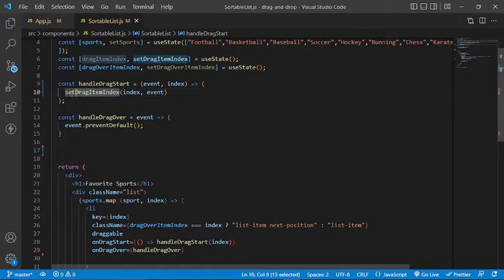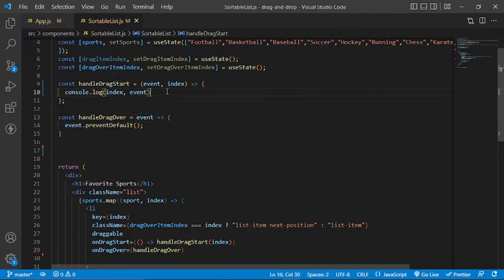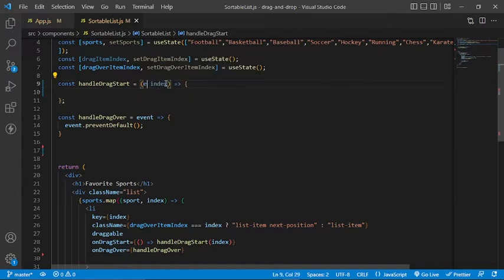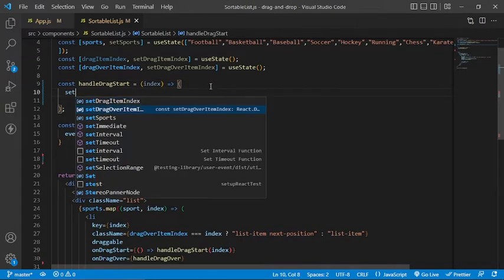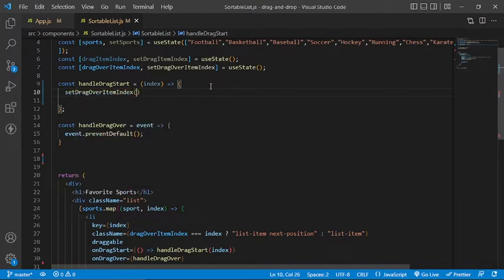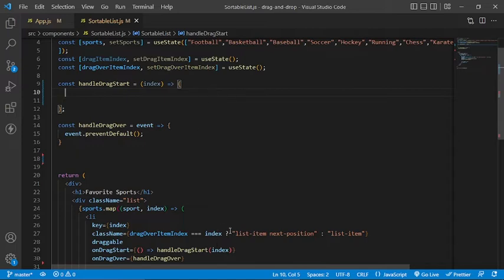In the browser, we can open dev tools to see what's going on. For example, if we drag the item at index three, which is circle, we can see that the onDragStart event is being fired. And when we drag over an item, we can see that the onDragOver event is being fired as well, along with the index of the element being dragged and the index of the target item.